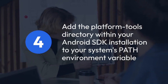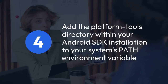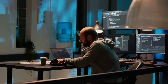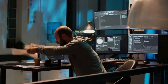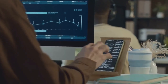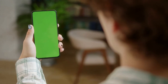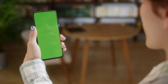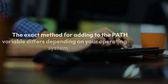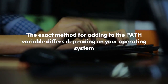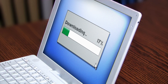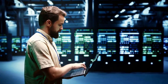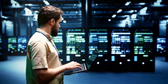The crucial step is to add the platform tools directory within your Android SDK installation to your system's path environment variable. This allows your operating system to find the AVD manager executable. The platform tools directory is usually located inside the Android SDK folder — for example, ~/AndroidSDK/platform-tools on Linux/macOS, or C:\Users\YourUsername\AppData\Local\Android\Sdk\platform-tools on Windows. The exact method for adding to the path variable differs depending on your operating system — Windows, macOS, or Linux. Search online for 'add to path environment variable' plus your operating system for instructions specific to your OS. It's usually a matter of either editing a system environment variable file or using a system settings panel.